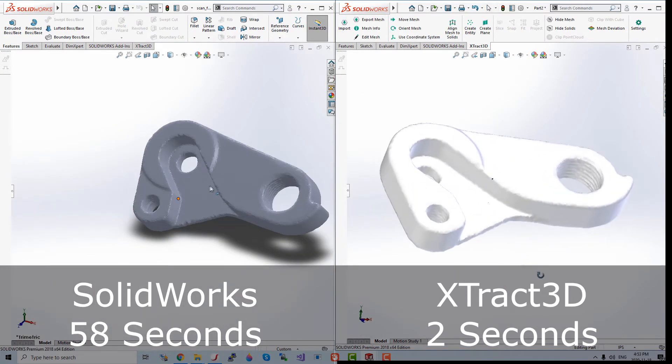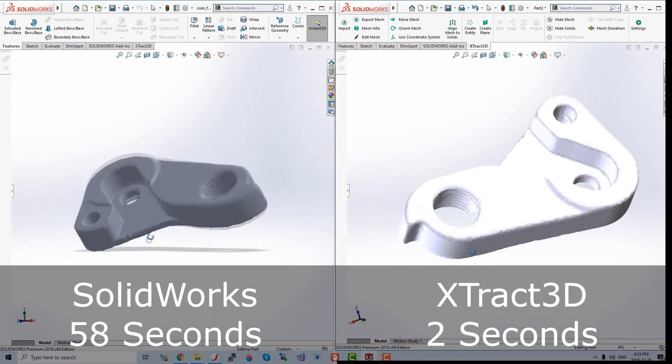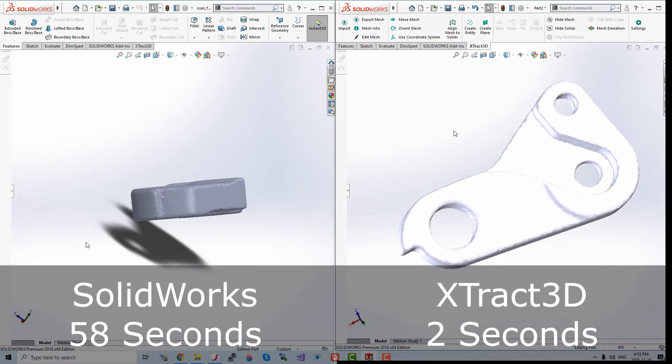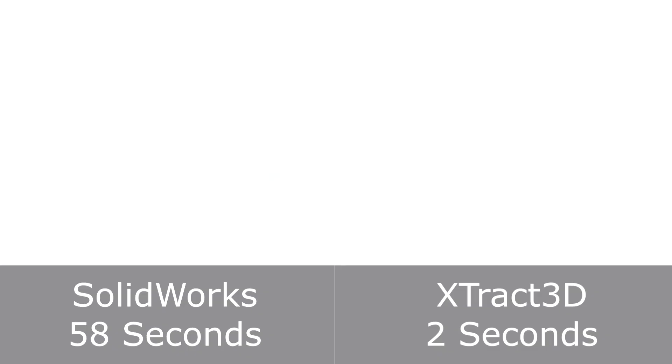Visit our website at poliga.com to get your free trial of Xtract3D today. Thank you for watching.